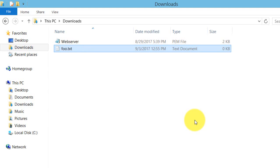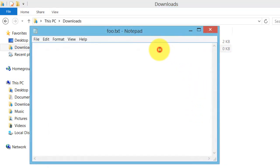On your computer, write the word blue in the text file. Just save it.